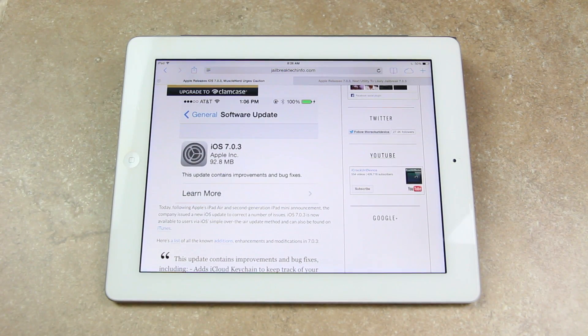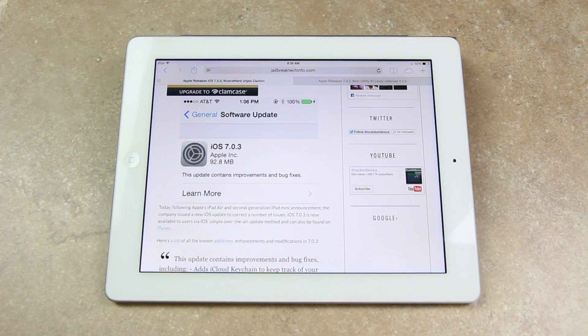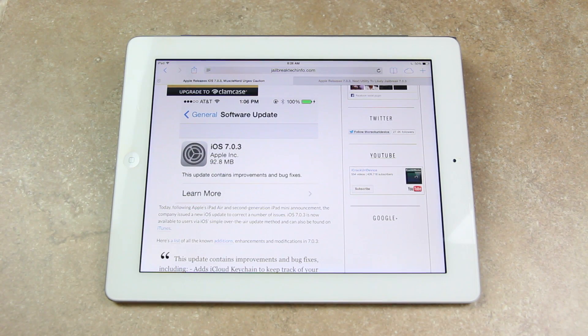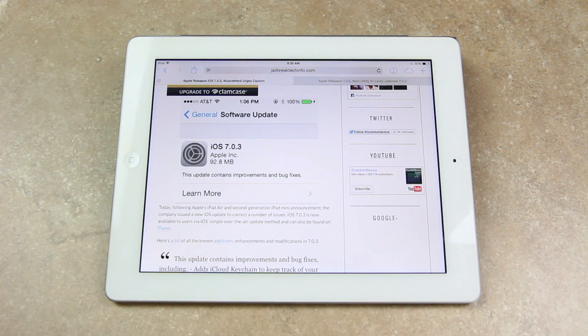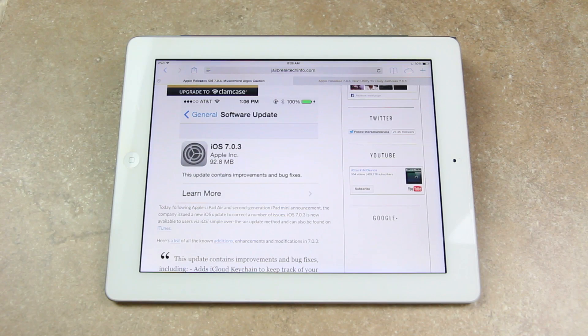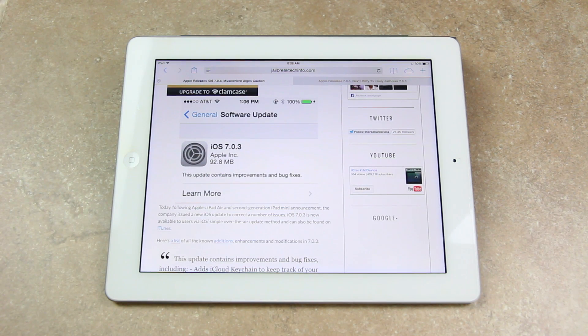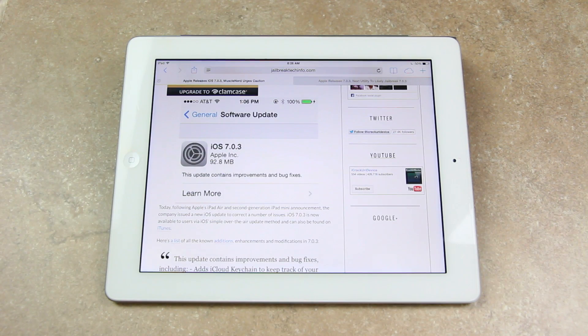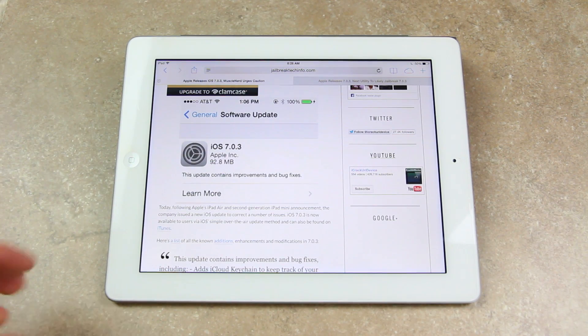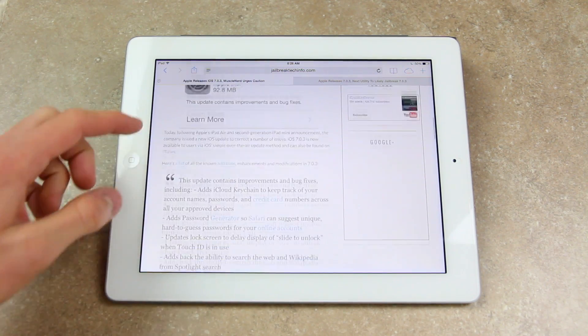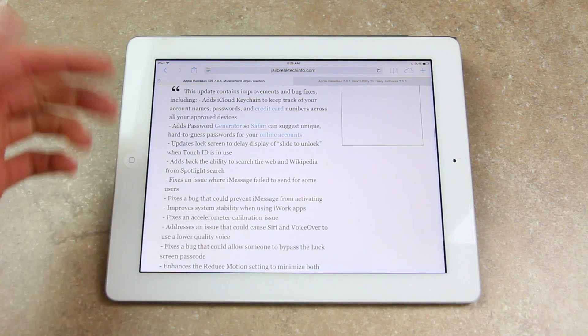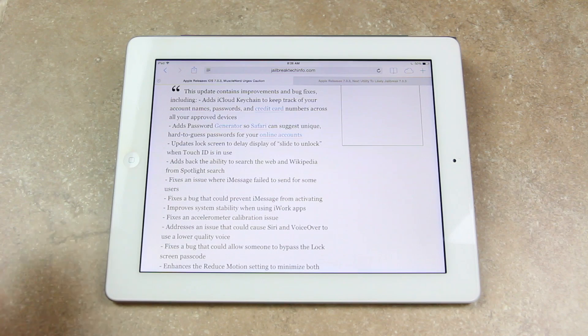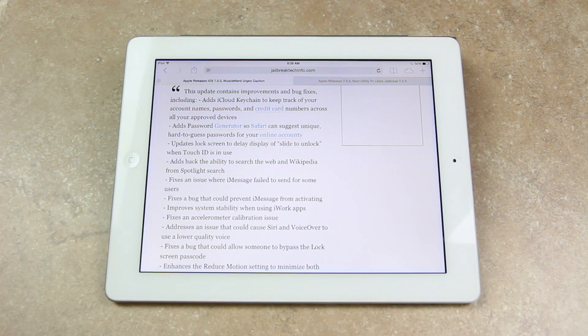So as I mentioned yesterday, following Apple's iPad Air and second generation iPad mini announcement, the company issued a new iOS update to correct a number of issues. So iOS 7.0.3 again is now available for users either via iOS's simple over-the-air update method. It can also be found on iTunes, and here is a list of all of the modifications. I'm not really going to go too into depth on them,